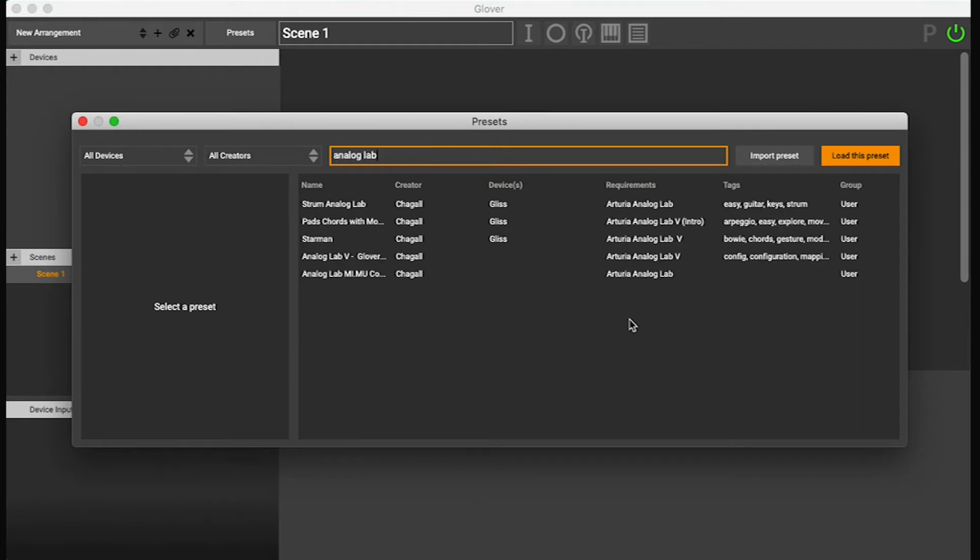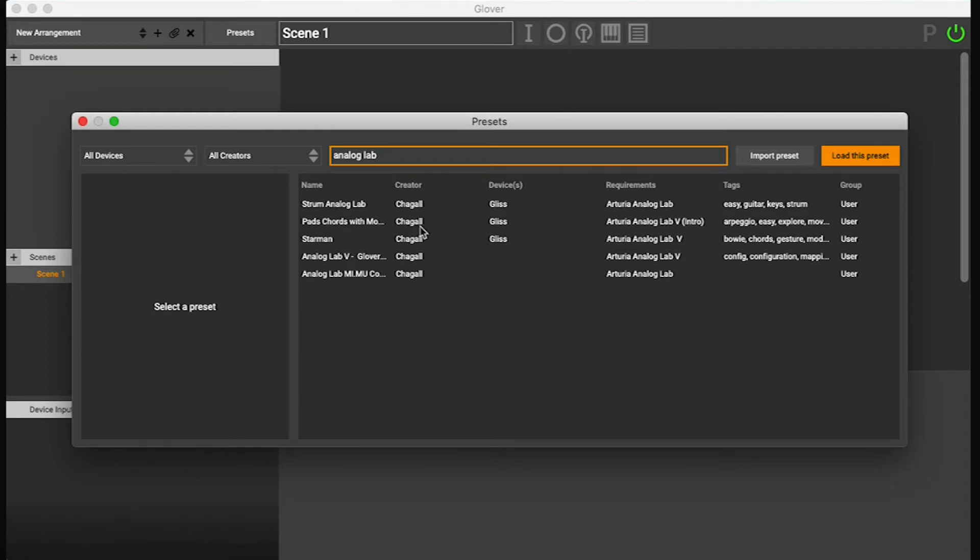By the time you'll get these tutorials, I promise there will be loads more presets, but I'm still finishing right now. So here's a bunch of presets that are made for Analog Lab.